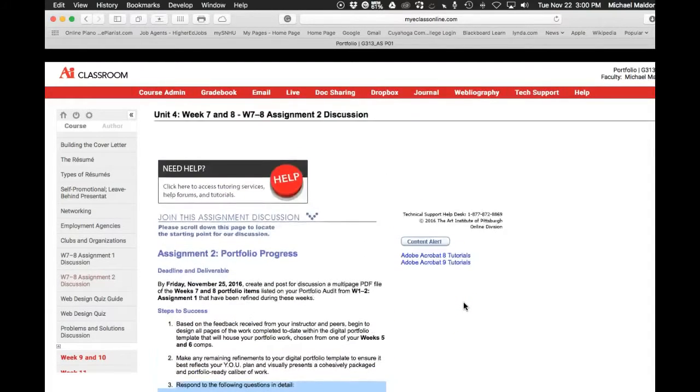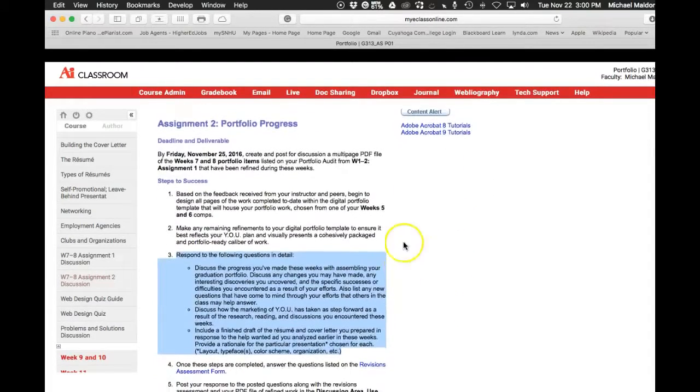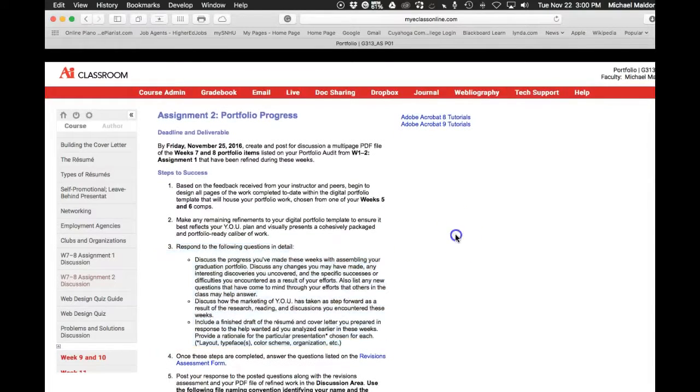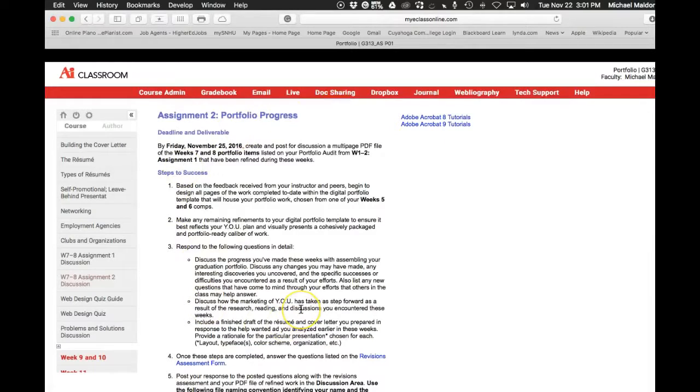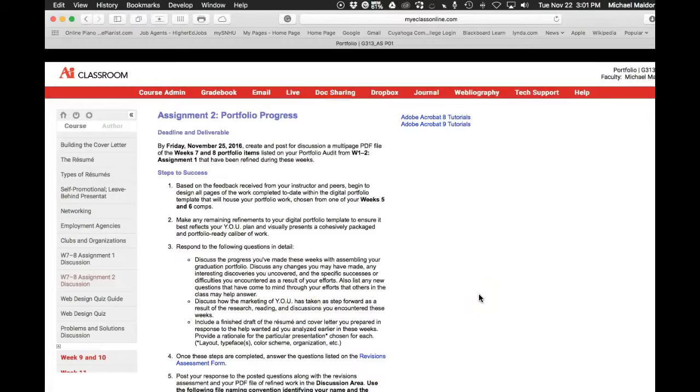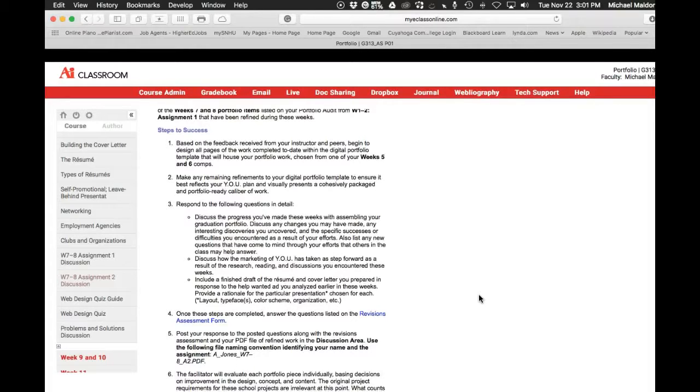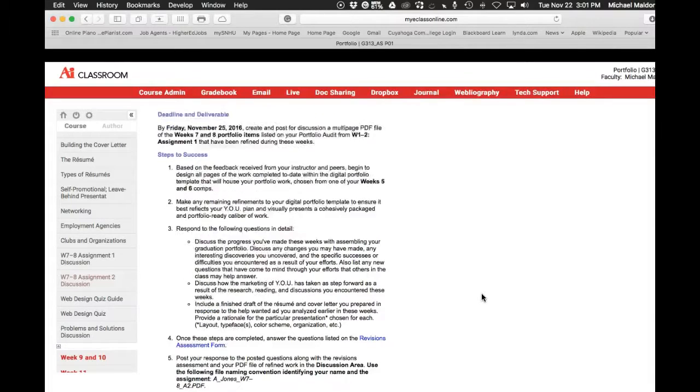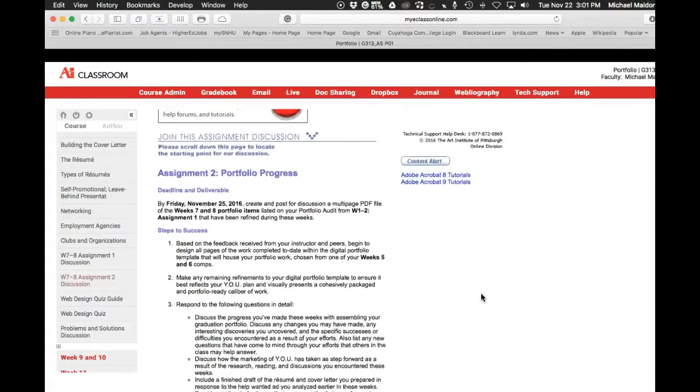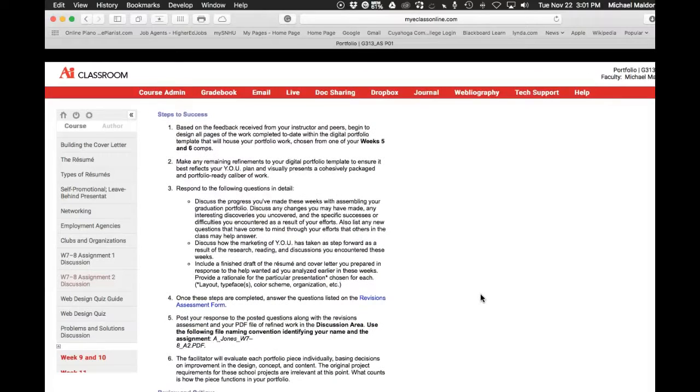This is where the rubber hits the road, because this is where all of the work we've been working on, all of these portfolio items - we've been working on our branding and our colors and our type, our background pages and our presentation, all of our portfolio projects and the associated side work, meaning all of those written assignments - to culminate this week, week seven-eight assignment two, in the presentation of what you have so far.